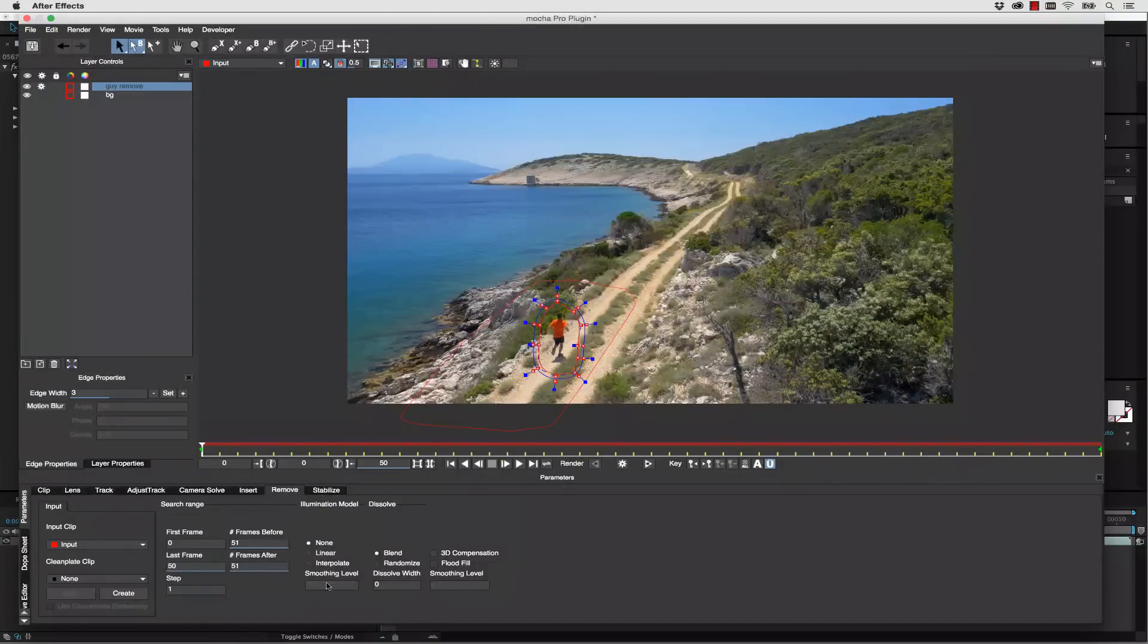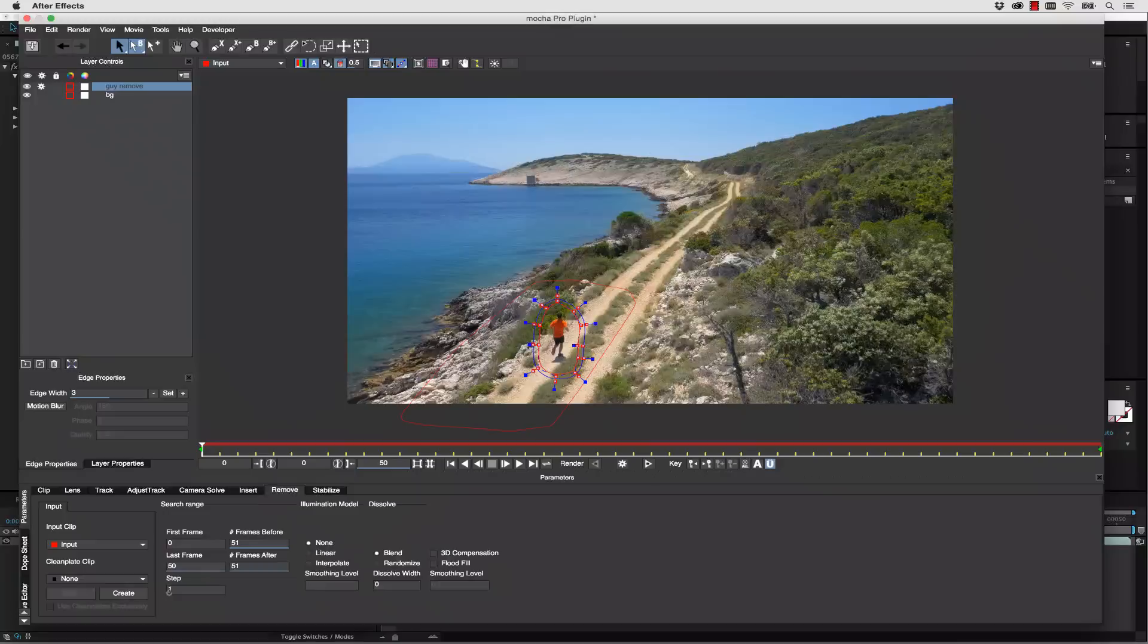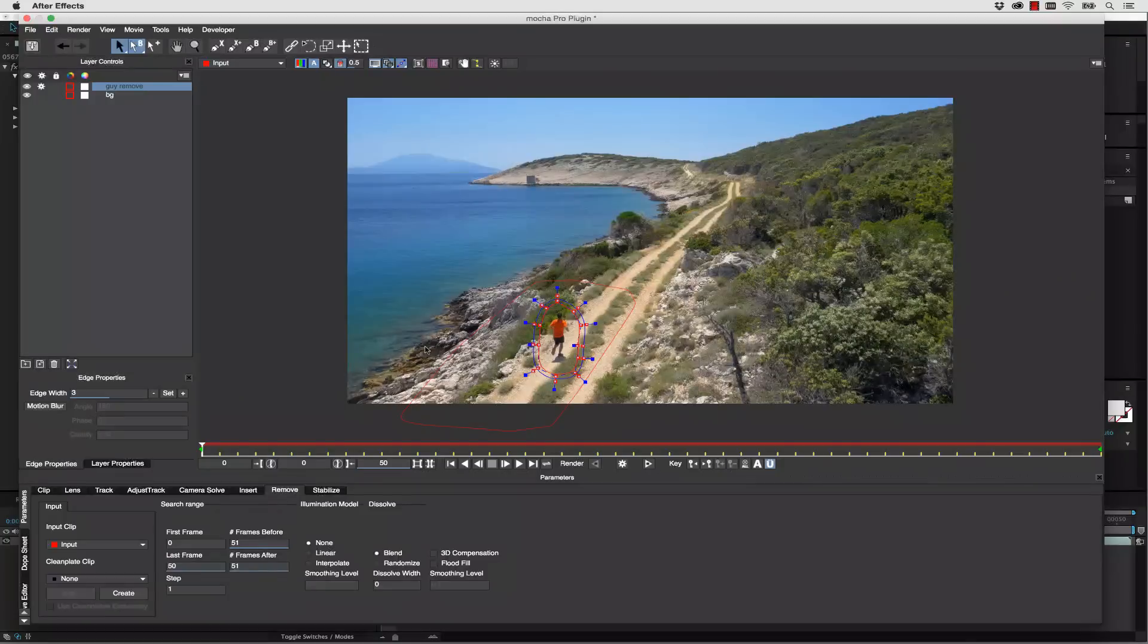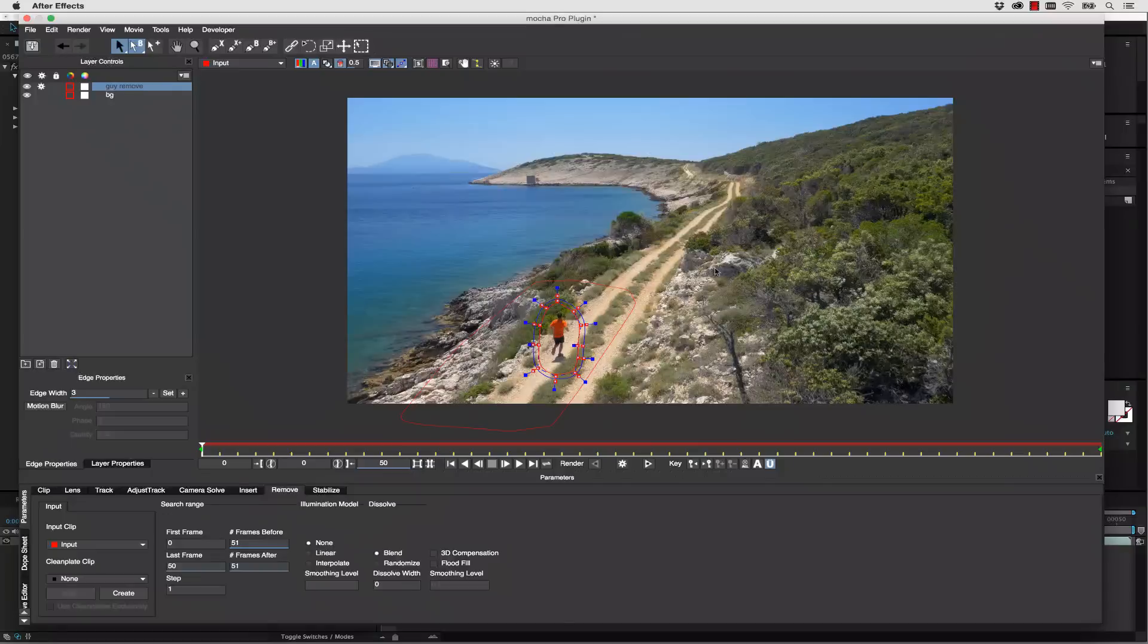Now if we were dealing with a thousand frame shot, we'd want to step this up to maybe five or ten so that it would actually cut down on how many frames that Mocha is looking at in order to replace this object. That's going to really increase your speed when you're rendering.